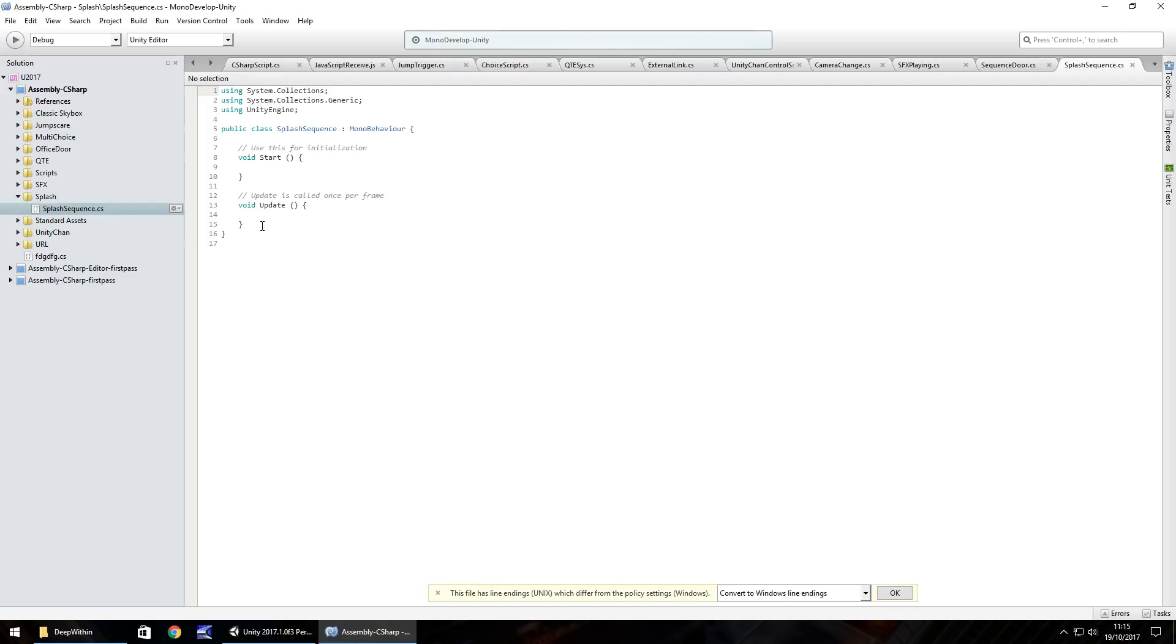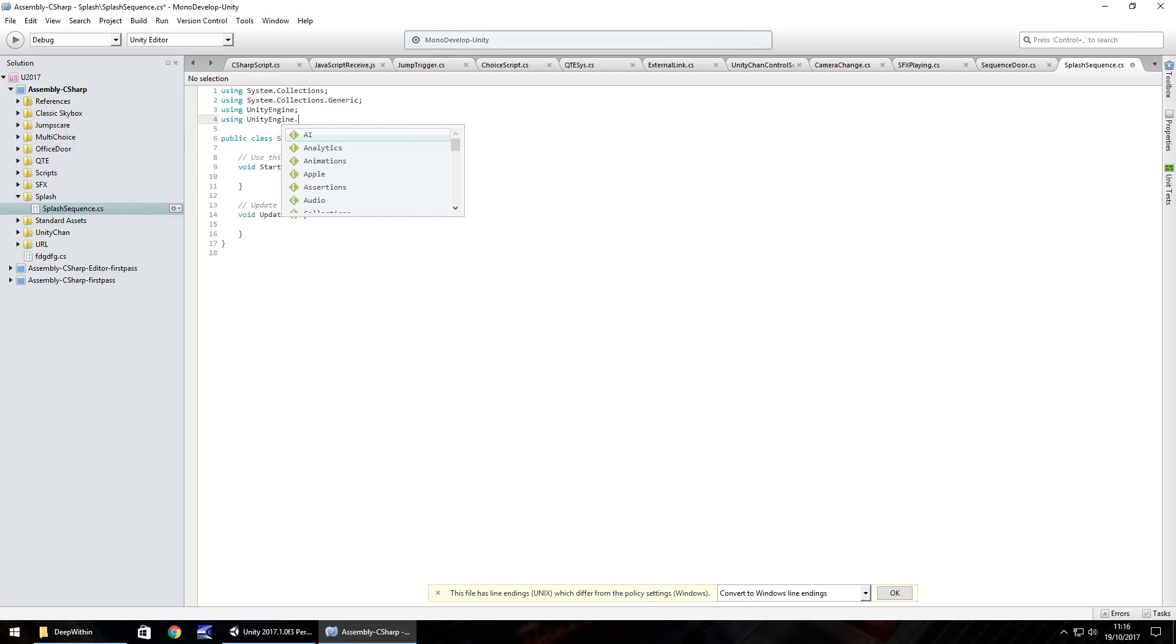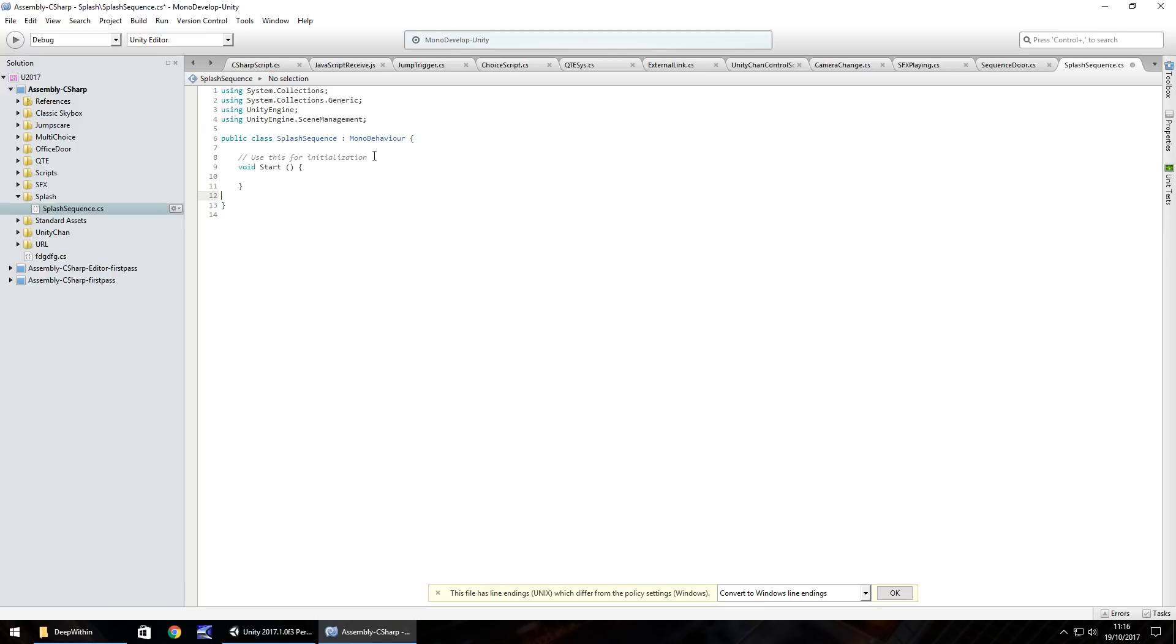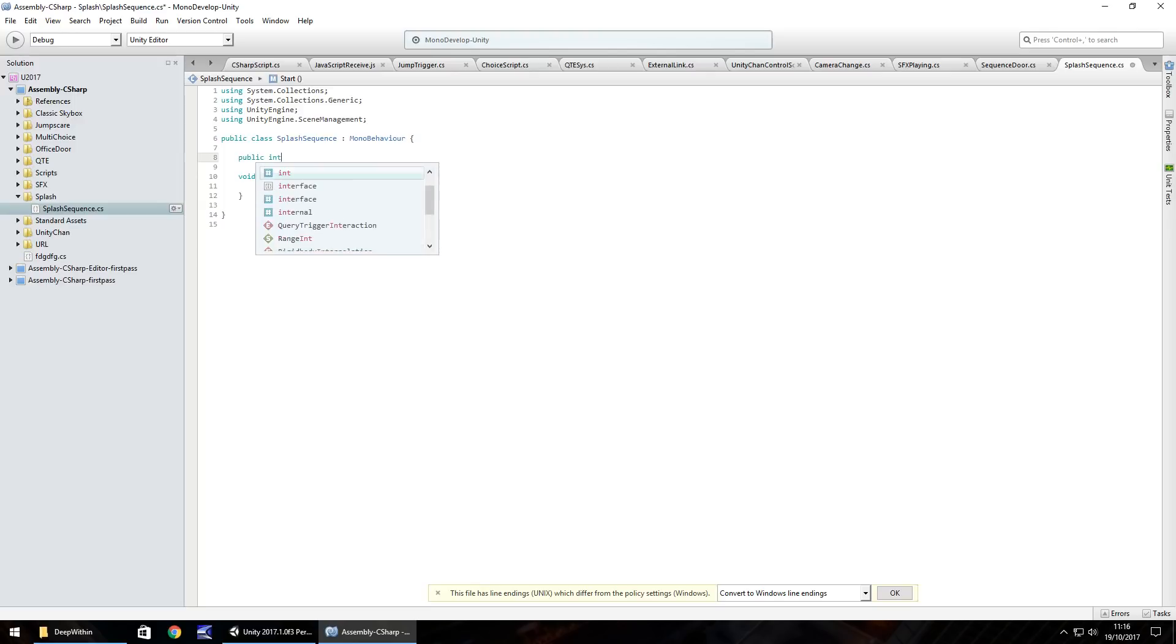There are different ways of doing like application dot load level, but I do believe it is deprecated now so it probably isn't worth using that. But I think you can still use it. You'd have to have a quick look to see if it is entirely possible. So firstly, what we'll do is using unity engine dot scene management, semi colon. And I think what I'll do is get rid of void update and get rid of any notes because we don't need that.